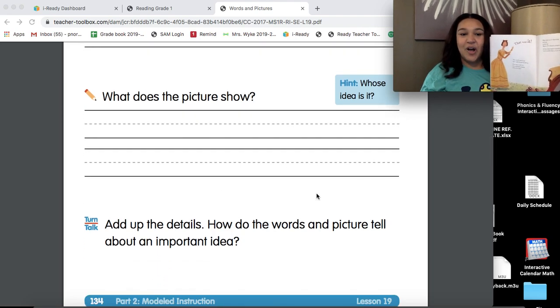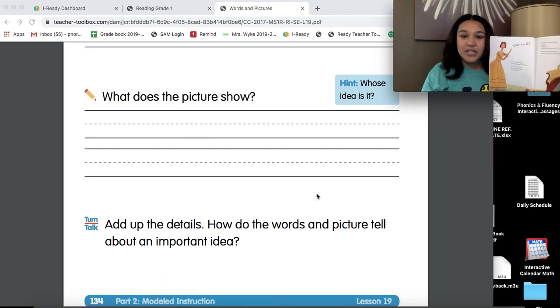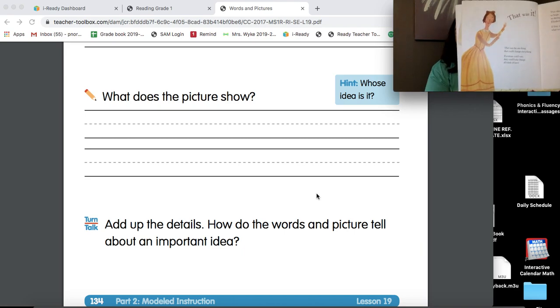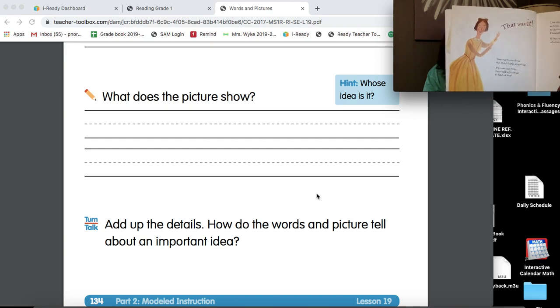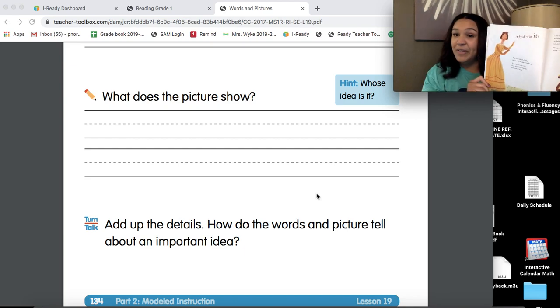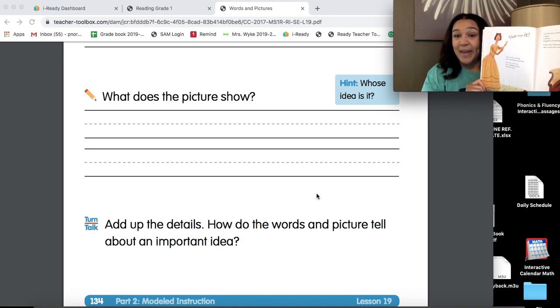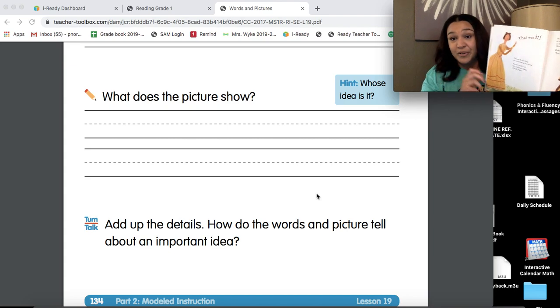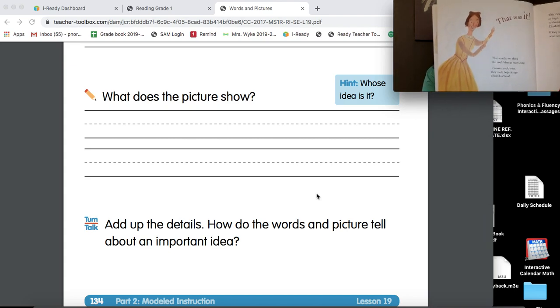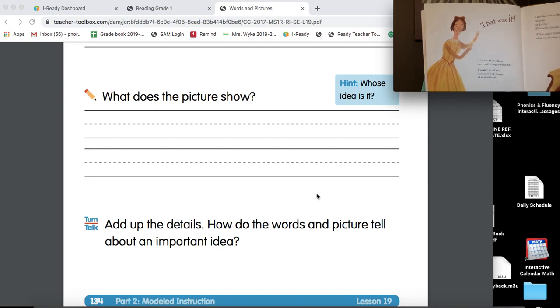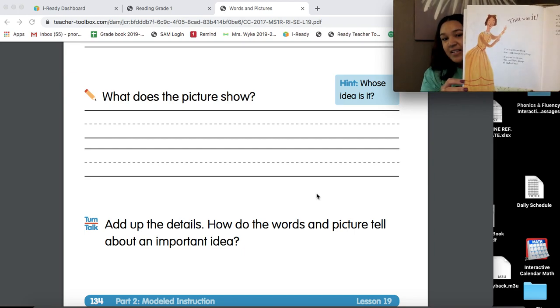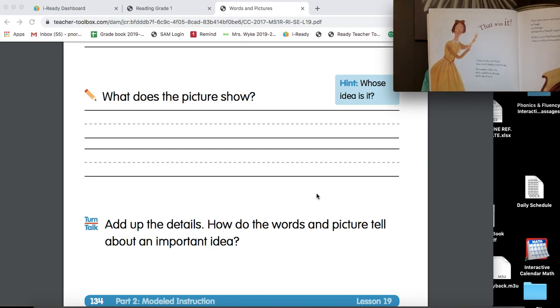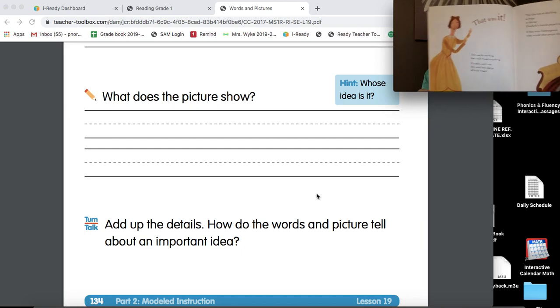My turn and talk says, add up the details. How do the words and pictures tell about an important idea? So you can talk about that with your friend, if there's a friend that might be doing school work with you. You can talk about it with your parents or your older brother or sister or your younger brother or sister. Maybe you can show them how the words work with the pictures to give us more details about important ideas in our reading.